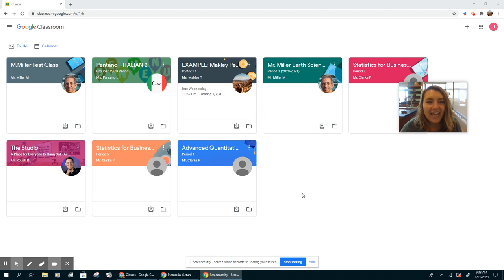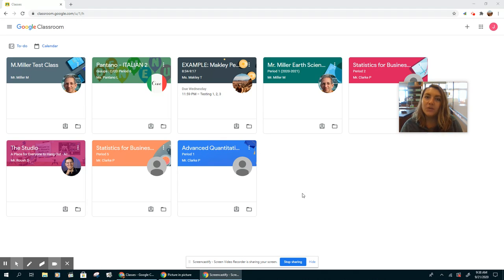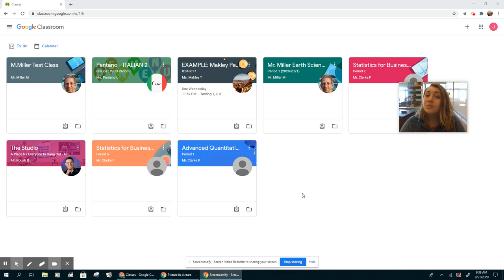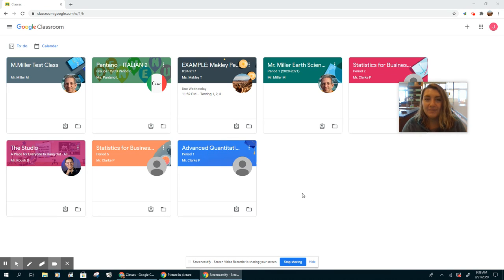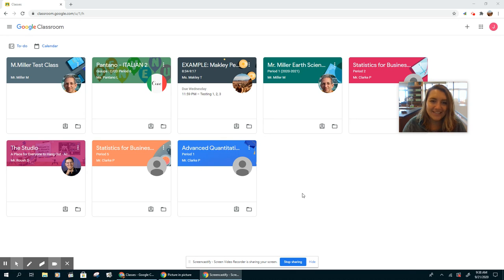Hi everybody, happy Monday. I just wanted to give you a quick overview of Google Classroom before we start actually meeting in person on Wednesday, Thursday, and Friday this week.